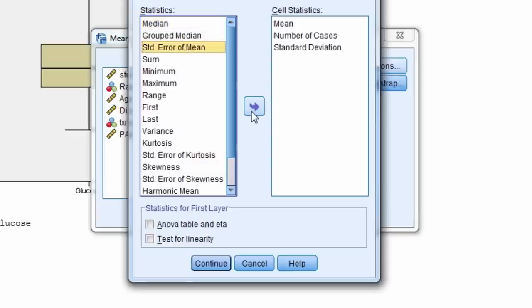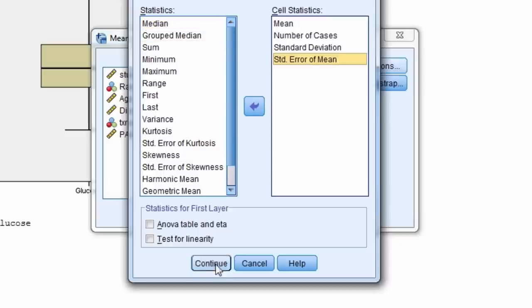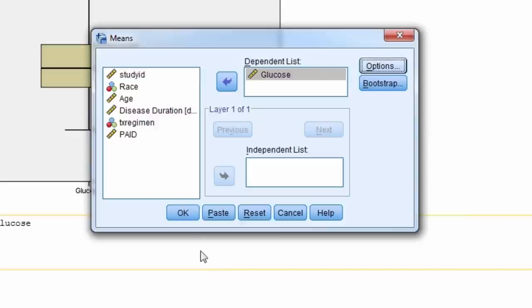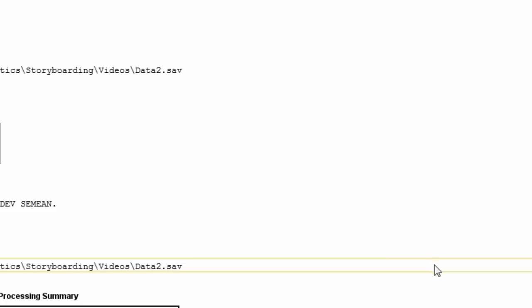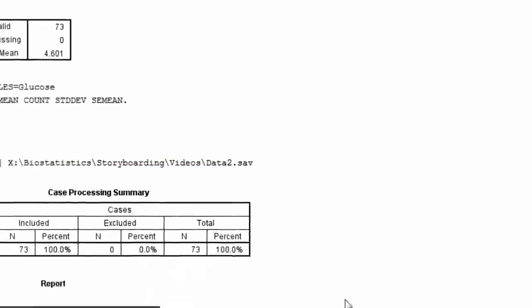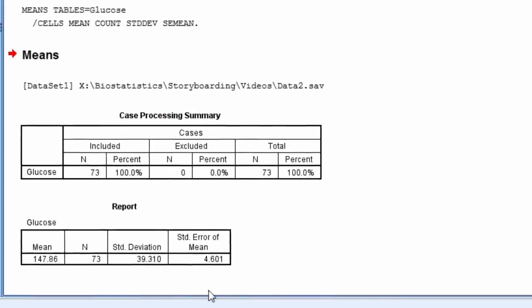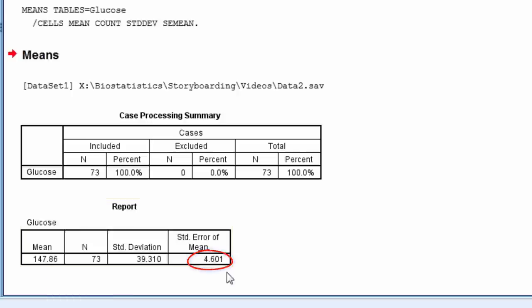Select continue, and then OK. Here again, we see the standard error of the mean for glucose is 4.601.